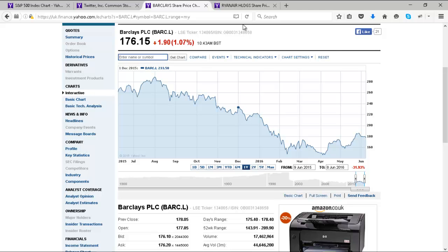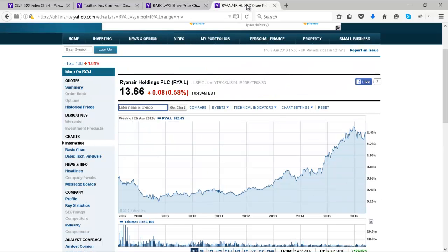And then finally Ryanair, one of my favorites — doing good profits, having a great time as oil prices fall, growing into its main markets. So basically everything is pretty healthy. These are the four sets of data that I'm going to be working with.